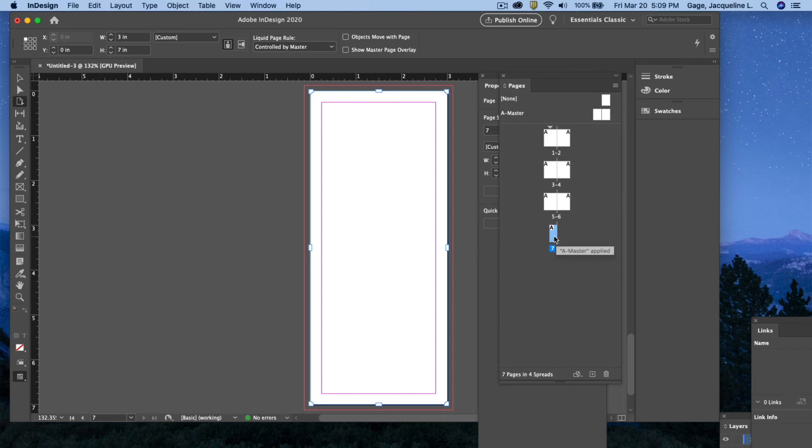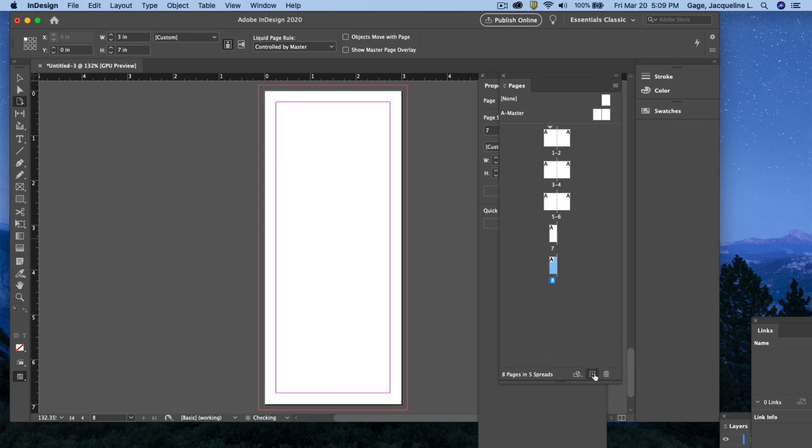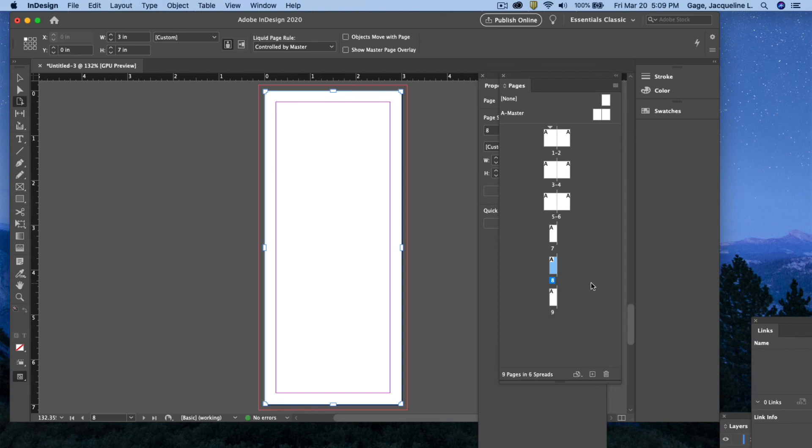If I want to duplicate that, I can always drag that to the new page icon and duplicate it. That's in case you want to do three ticket designs.